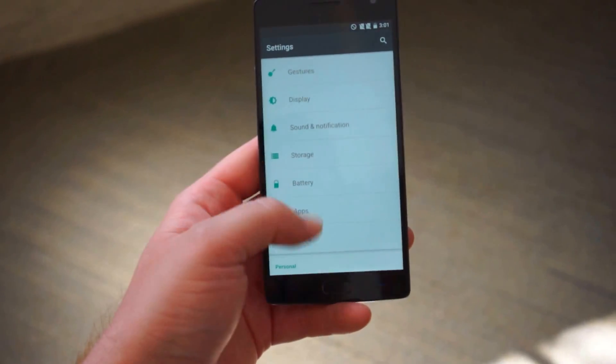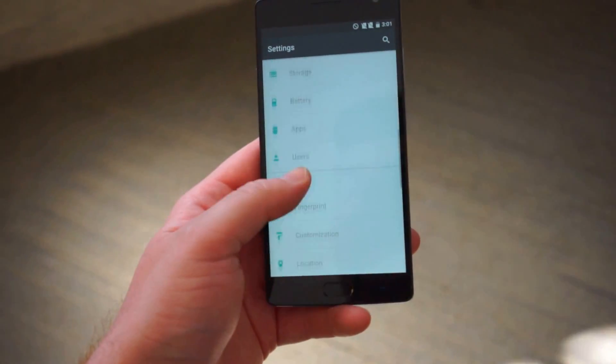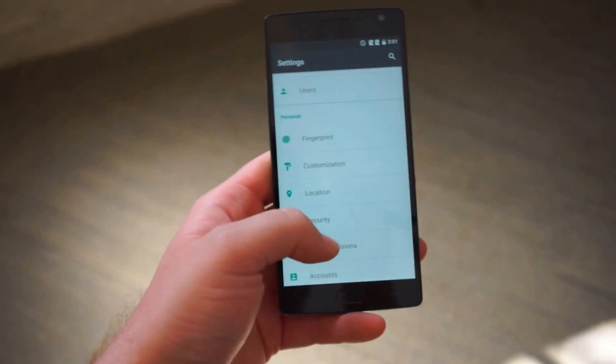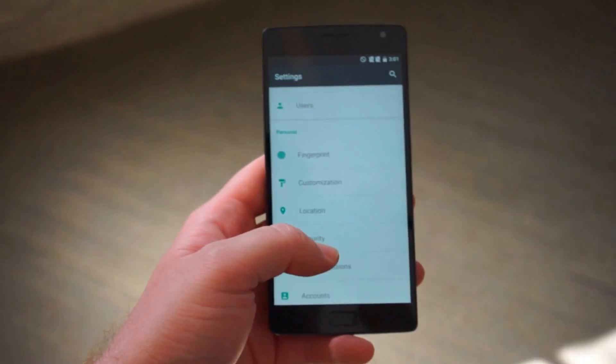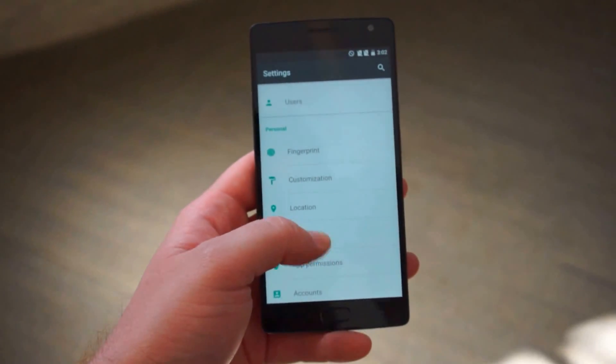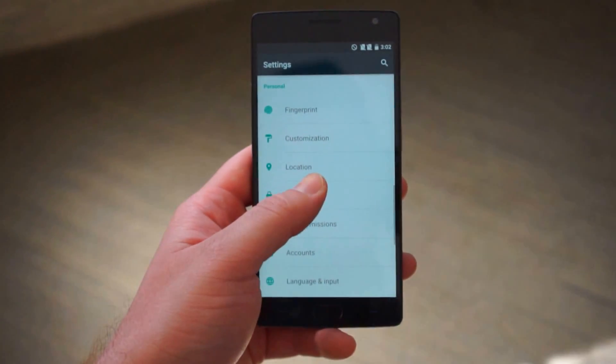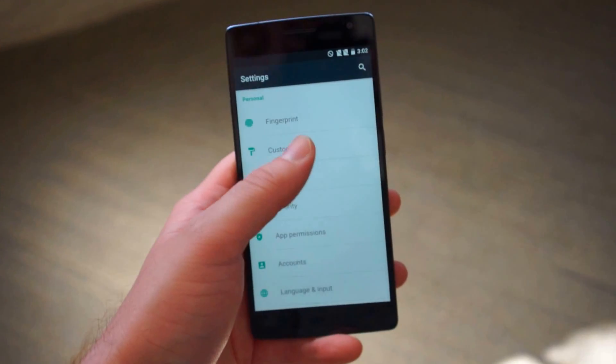Display is just regular stuff here. Battery, apps, users. There is multi-user support which is nice. Some of the other phones that have Android 5.1 don't have multi-user support.